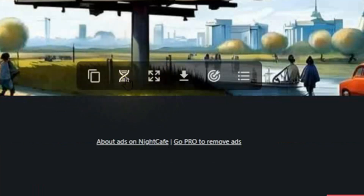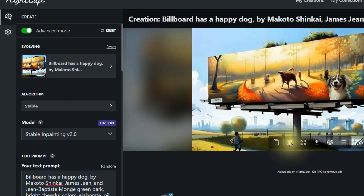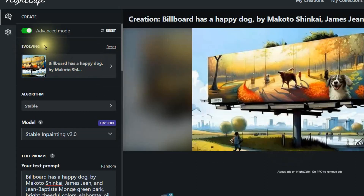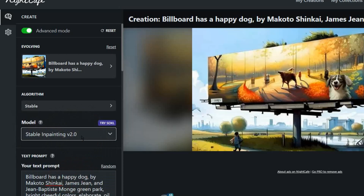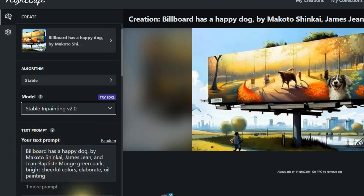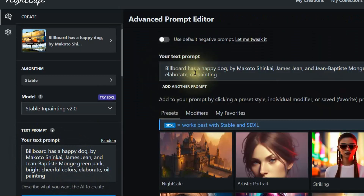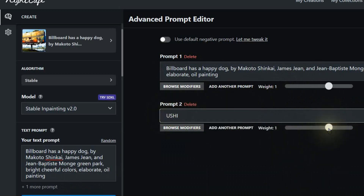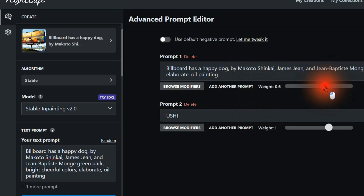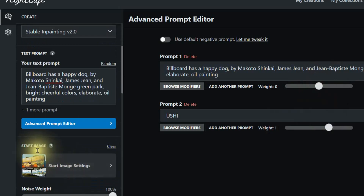I'm going to click on Evolve. Once I've done that, look over to the extreme left-hand side — some things have changed. The model has changed to Stable Inpainting version 2.0, because it's now going to use the mask for my text prompt. I need to click on Advanced Prompt Editor. I'm going to click 'Add another prompt' and this one's going to be the word 'Ushi.' On the weight for the very first prompt, I'll set it to zero.